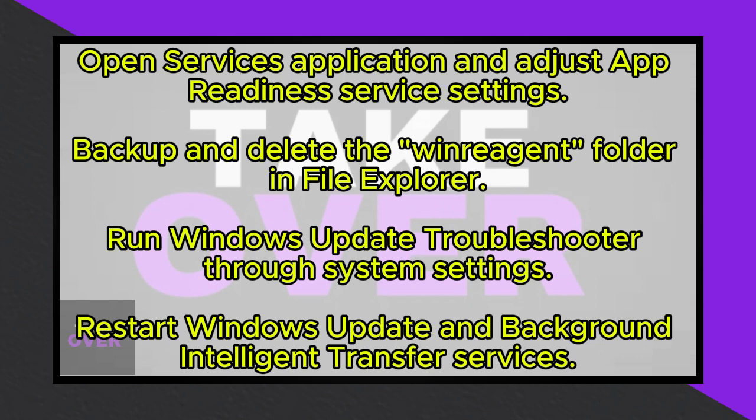Next, right-click on the app readiness service and select Restart. After that, attempt to update Windows 11 again.